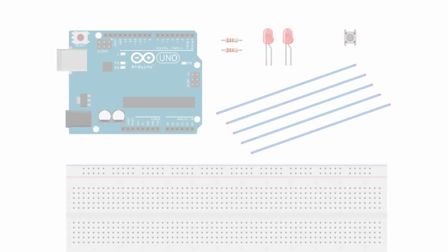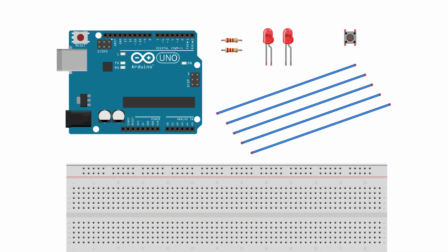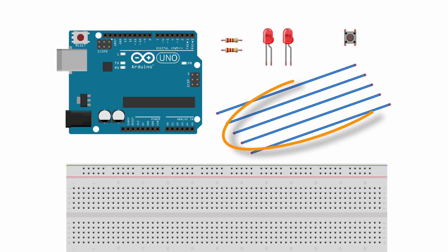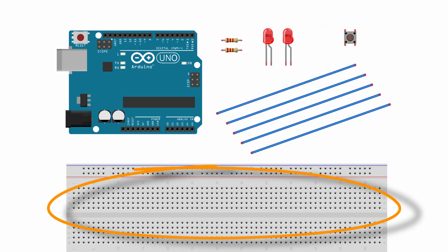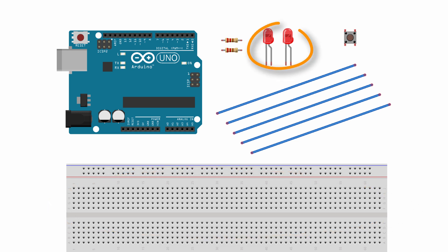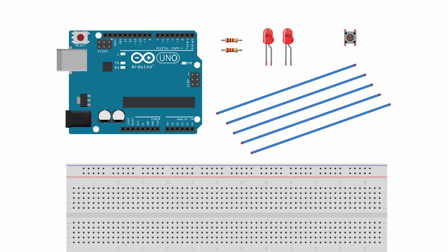So for this tutorial you will need a momentary push button, five jumper wires, a breadboard, two light emitting diodes, doesn't matter what color, and two 220 ohm resistors.